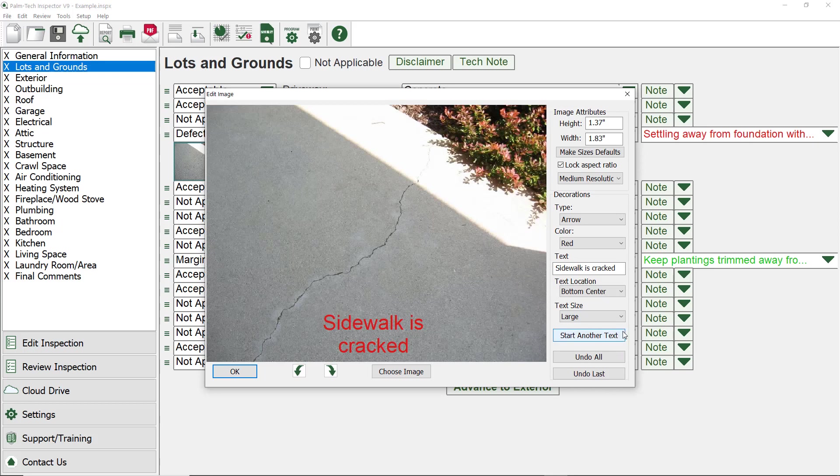If you make a mistake as you're adding text to a picture, you can click on the Undo Last to remove the last decoration you added in, or you can click on the Undo All to remove all the decorations. This concludes a tutorial of adding text to pictures on a PC.